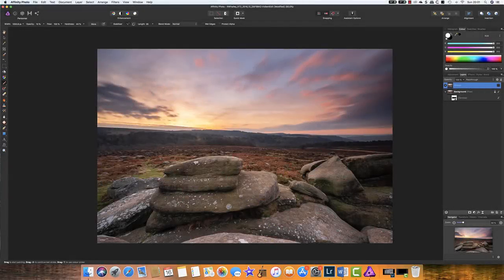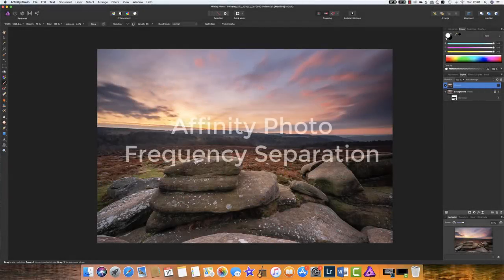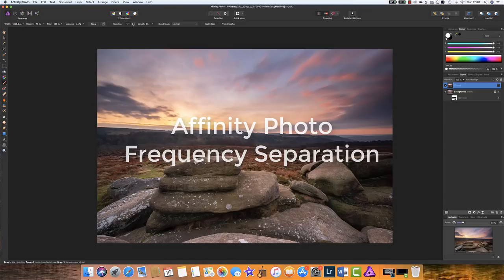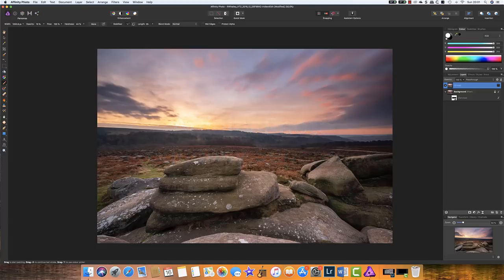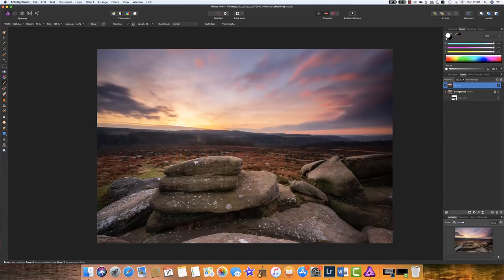This week we're looking at Affinity Photo and Frequency Separation. We're going to take this image and change it to this.